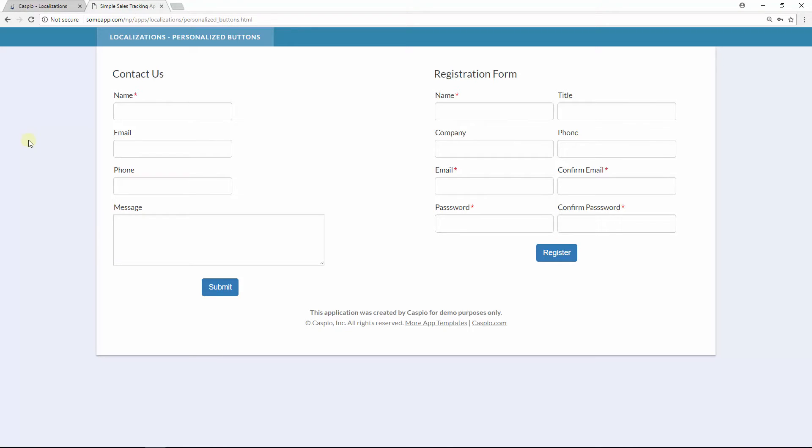So now the contact us form will say submit because it's still using the original localization, and the second data page which we created a duplicate will read register. So again, if you're looking to use different text across multiple data pages you will have to create a separate localization for that specific data page.